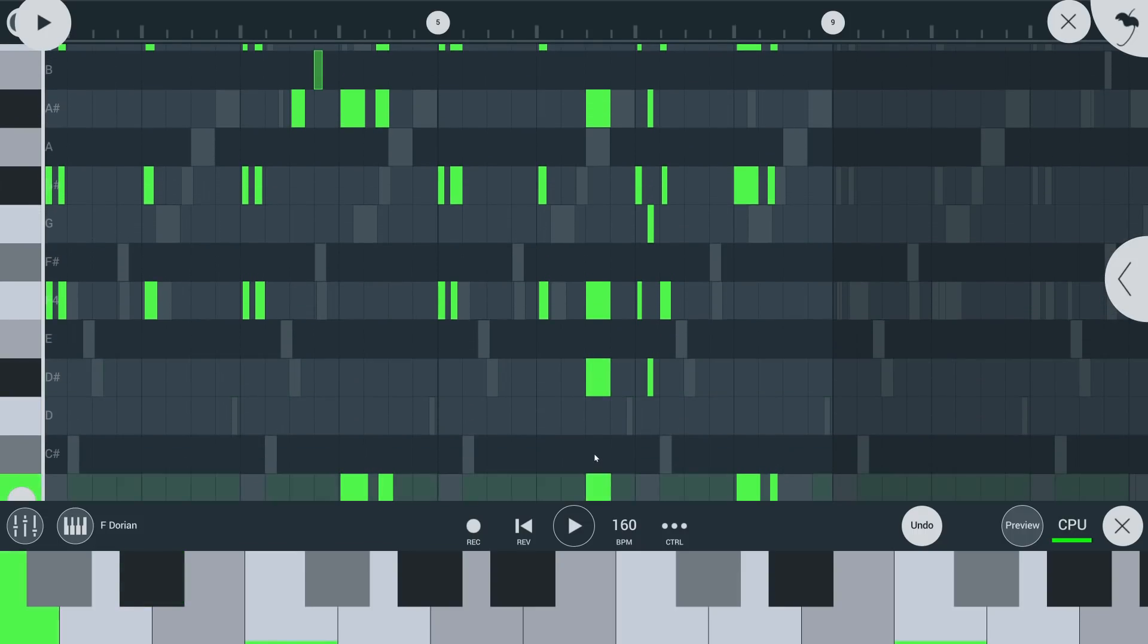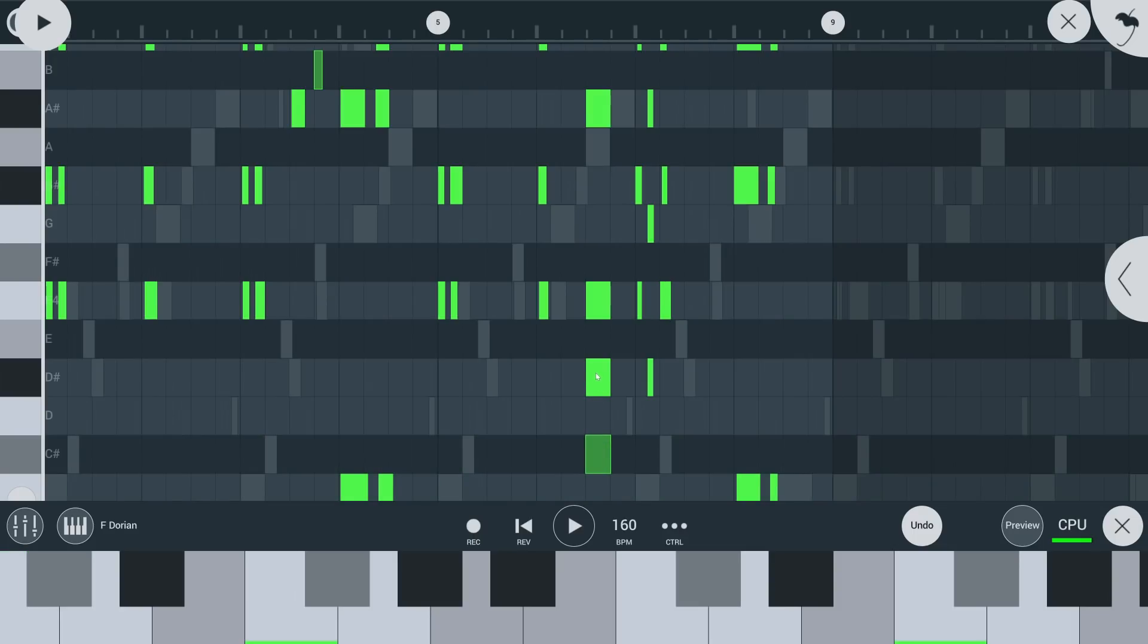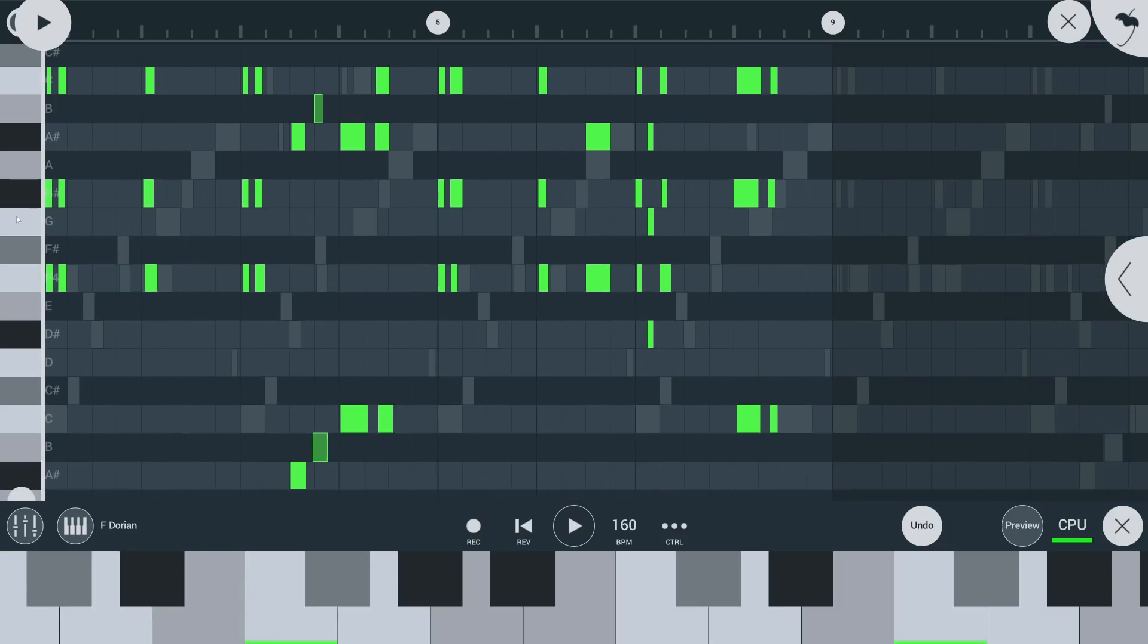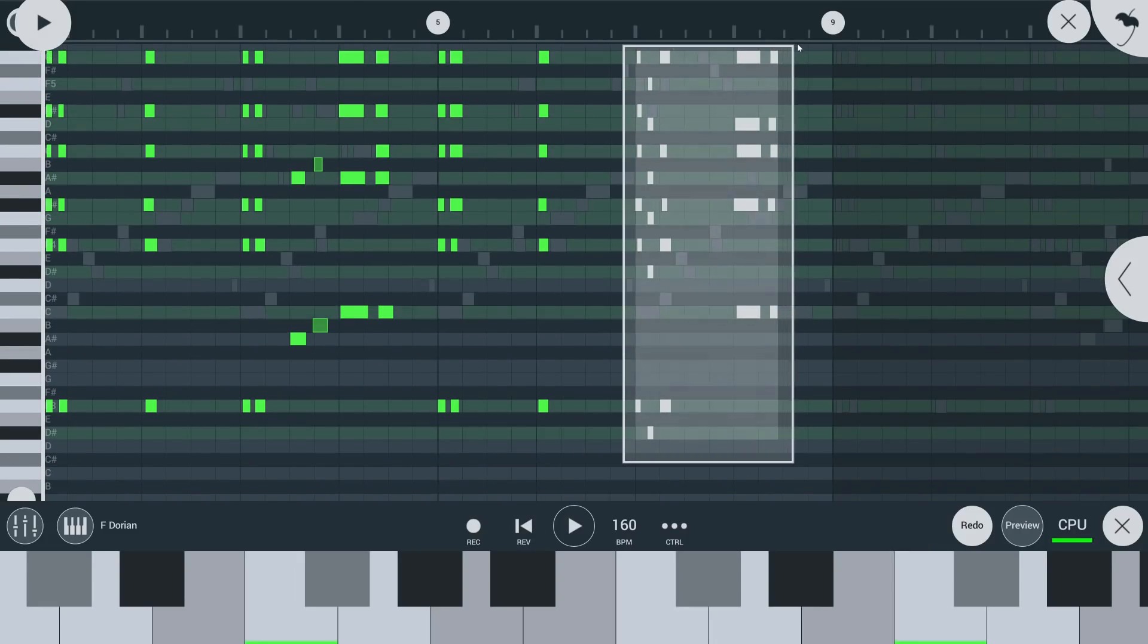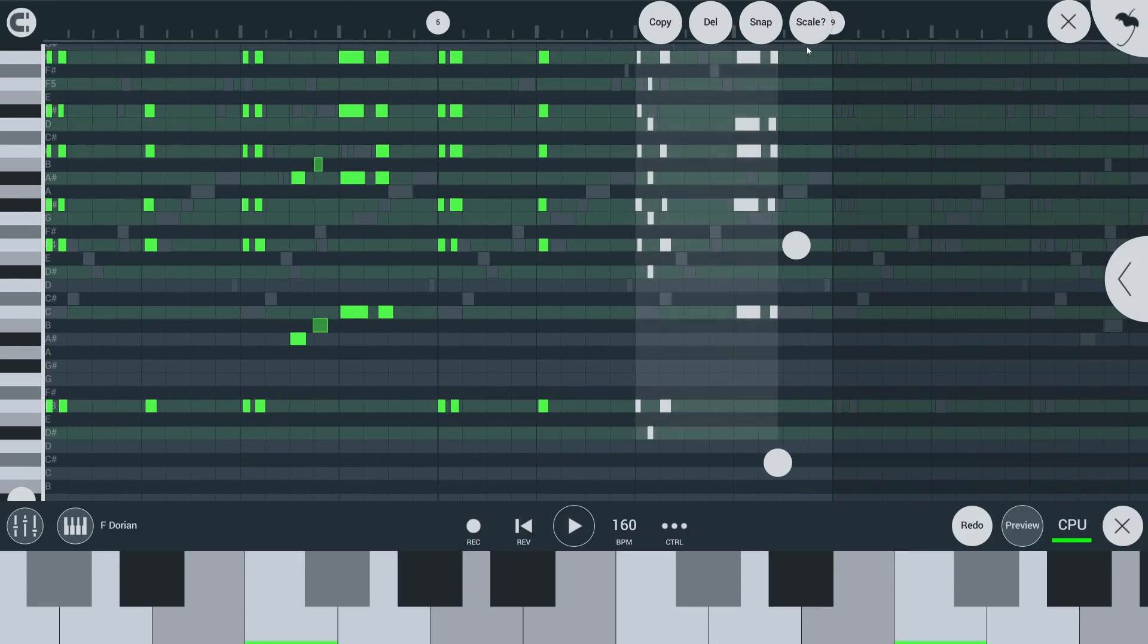You can still drag notes out of the scale though. You can even have FL Studio Mobile guess a scale based off of a box selection of notes.